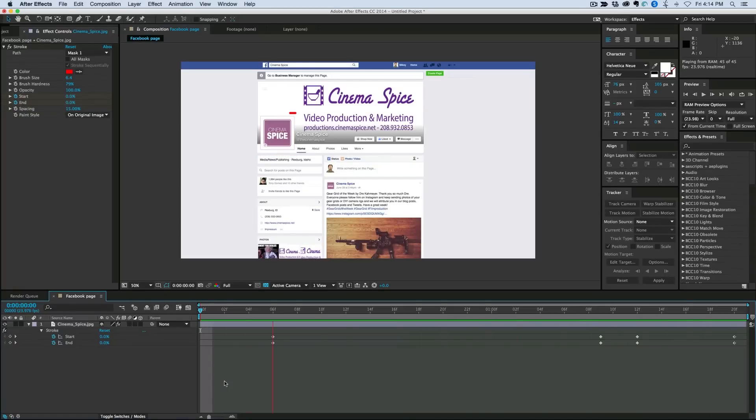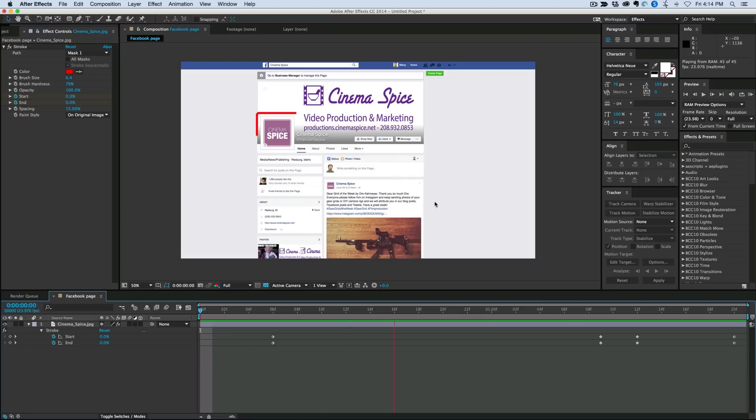This is Mikey with an After Effects Quick Tip. Today I'm going to show you how to quickly highlight something by tracing around it on a single piece of footage, nice and easy.